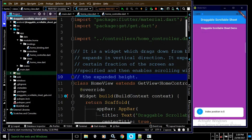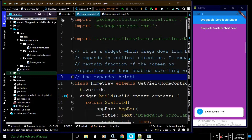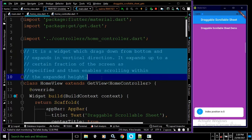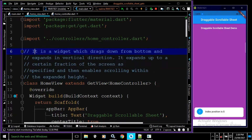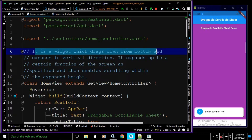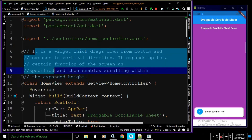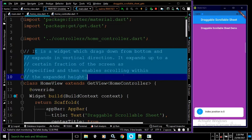Hi, my name is Amar. In this video I will discuss the DraggableScrollableSheet in Flutter. I created the project 'draggable_scrollable_sheet_getx' using the get CLI tool. In the home view file I have written the code to design the DraggableScrollableSheet. It is a widget which drags down from the bottom and expands in the vertical direction, up to a certain fraction of the screen, and then enables scrolling within the expanded height.